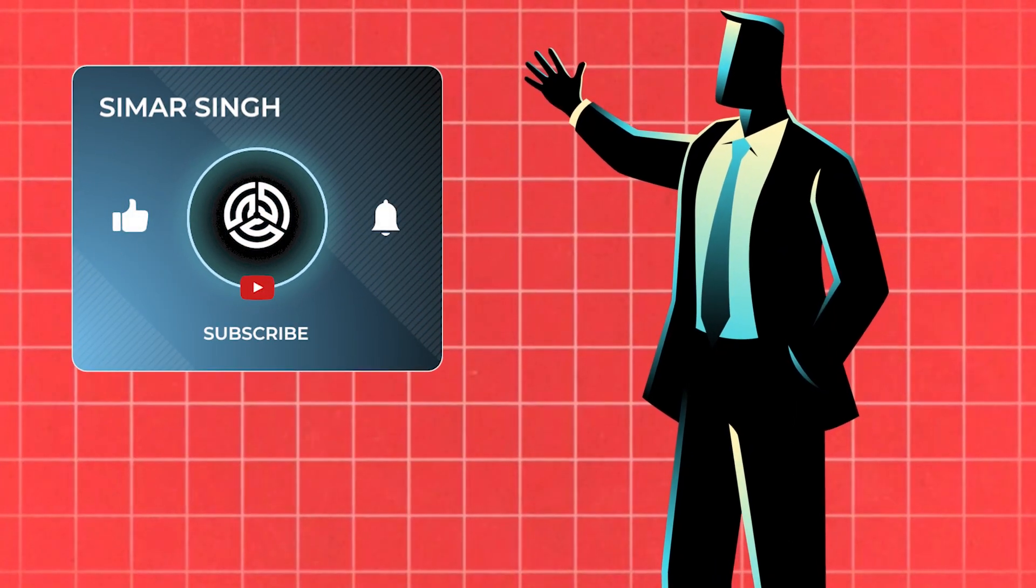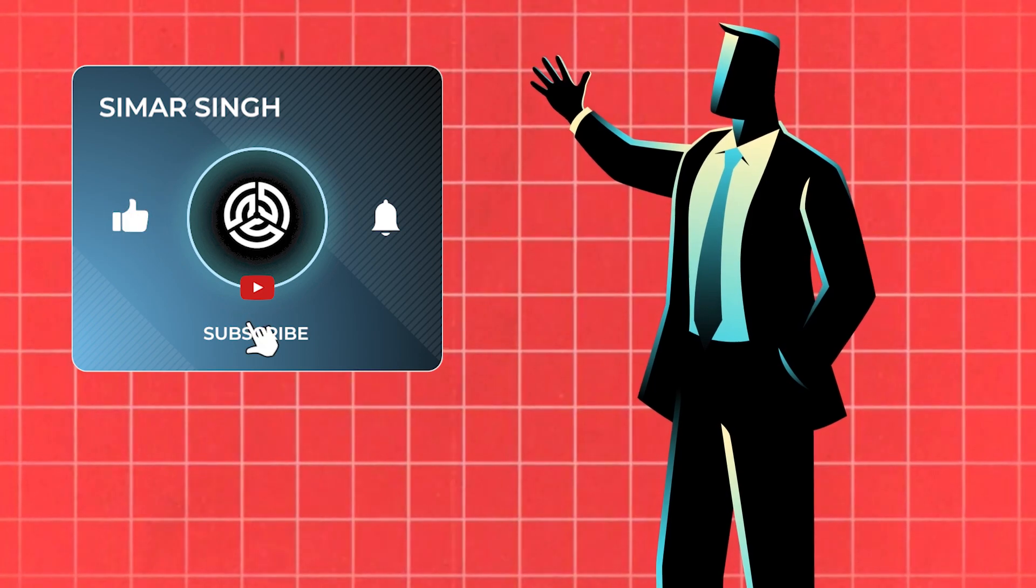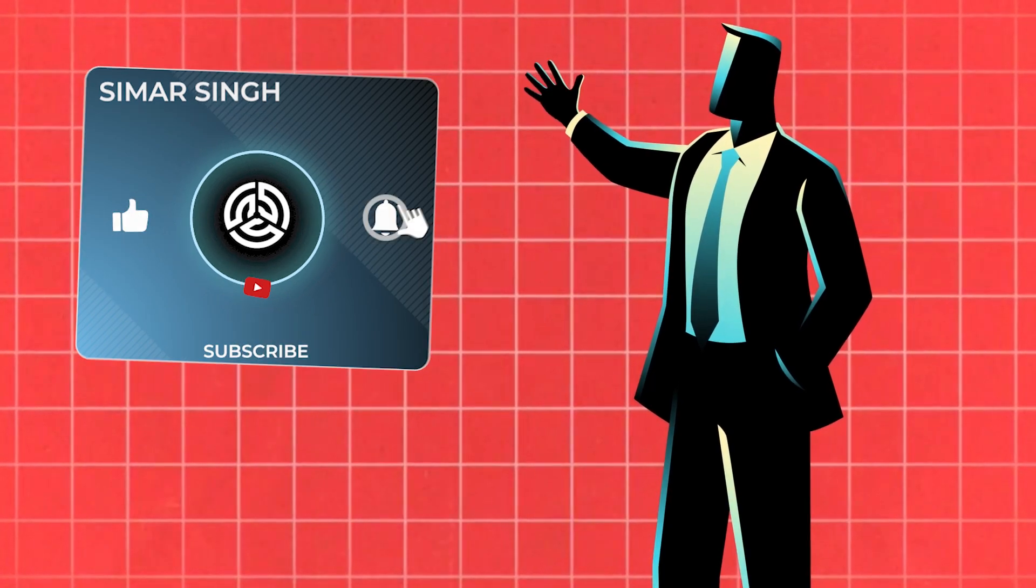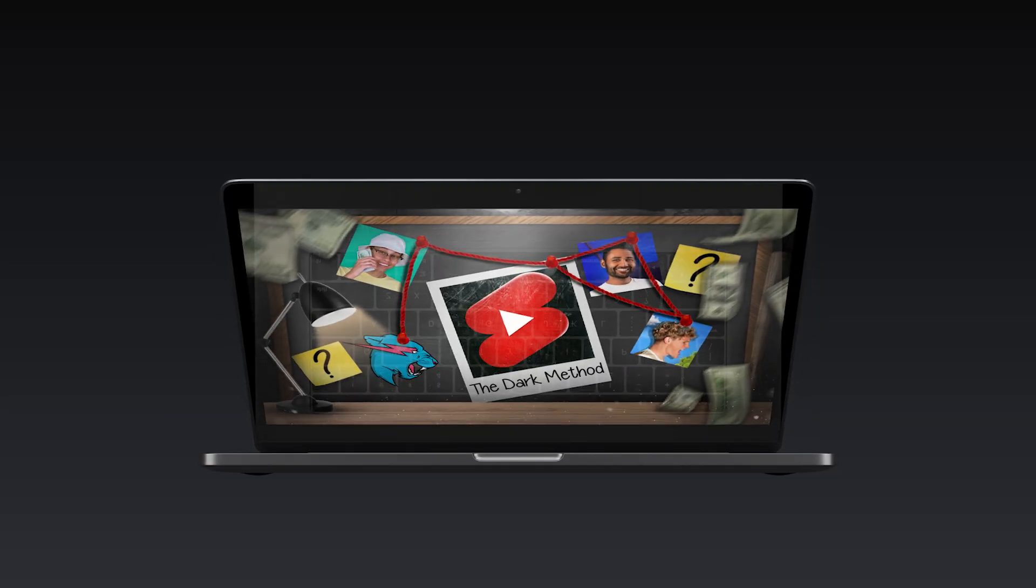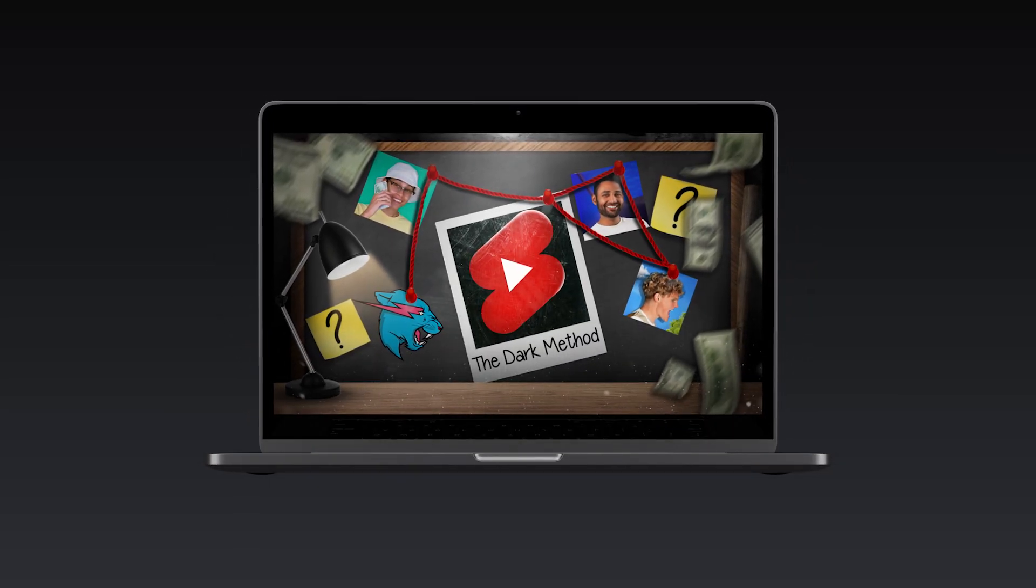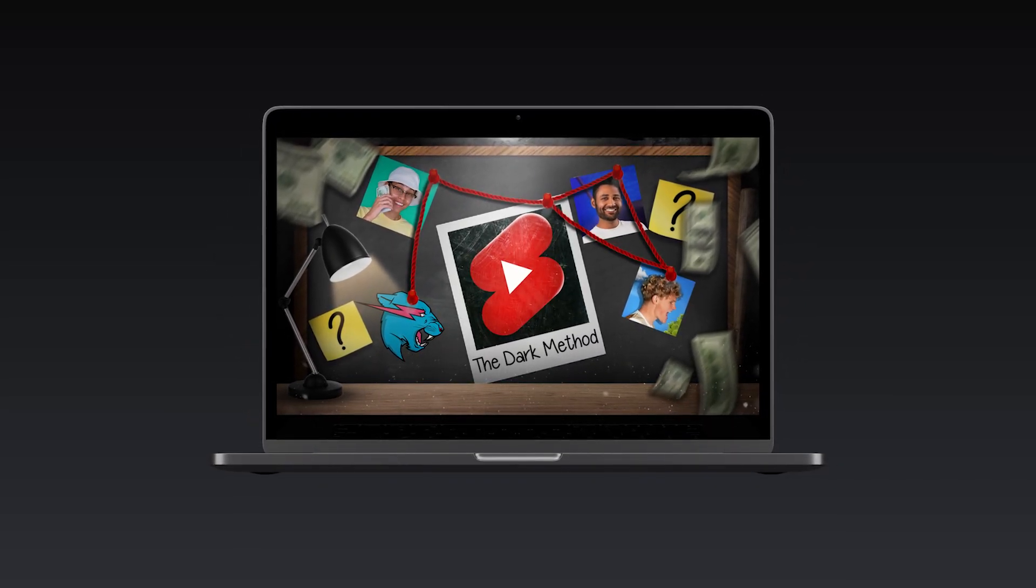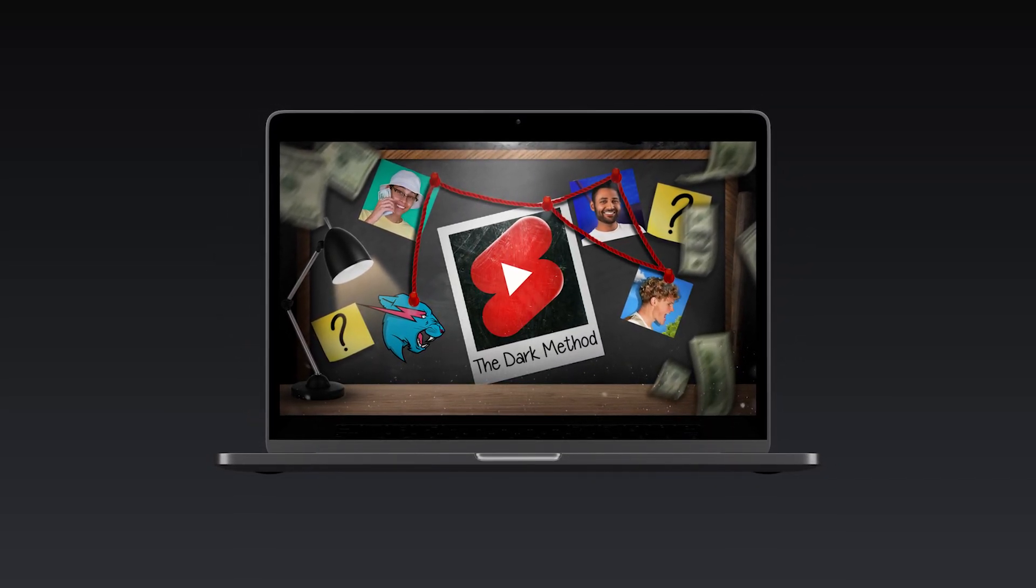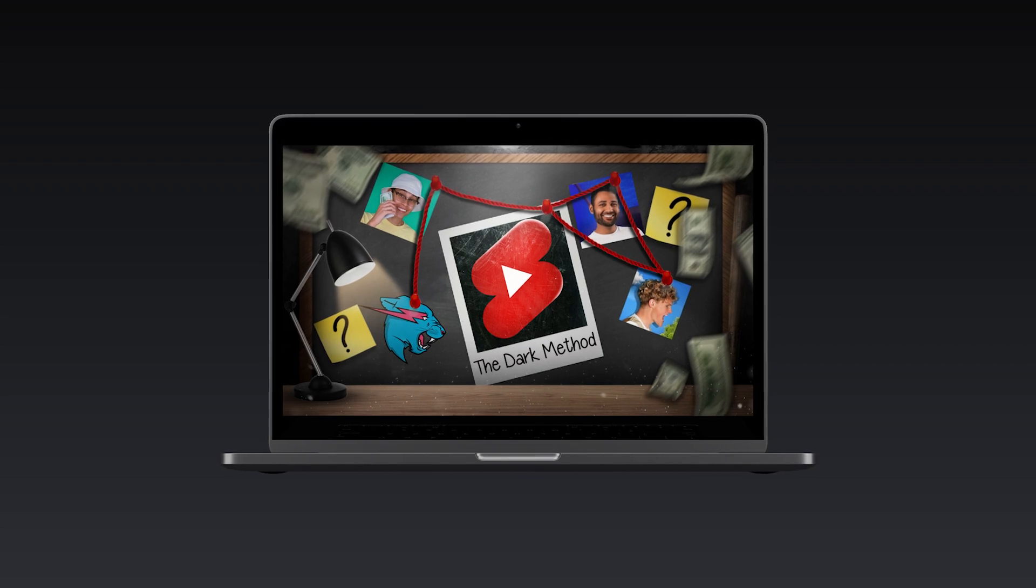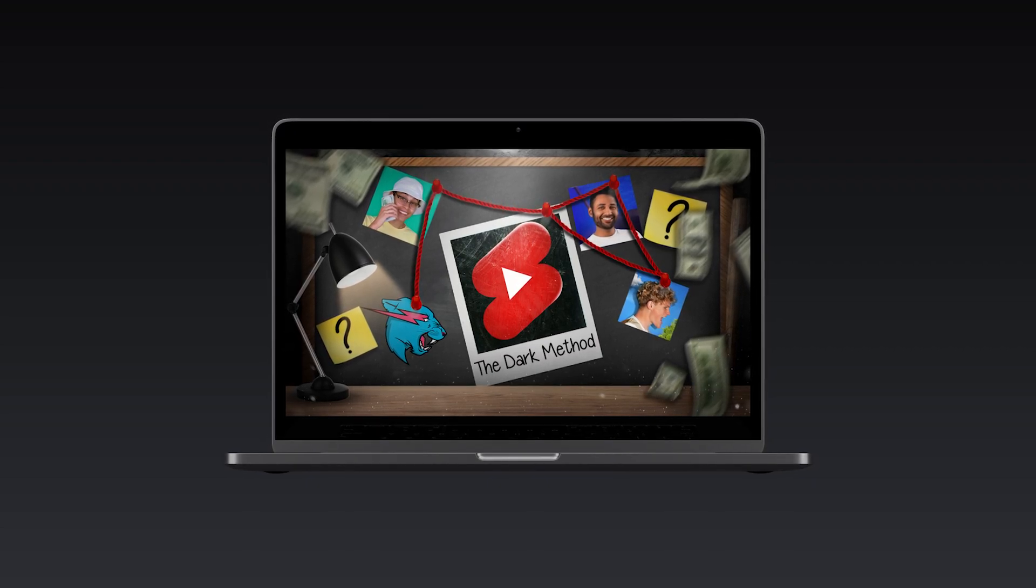So if you have watched this far, consider subscribing to the channel. And if you want to know the dark method to grow on YouTube shorts, check out this video and I'll see you there.